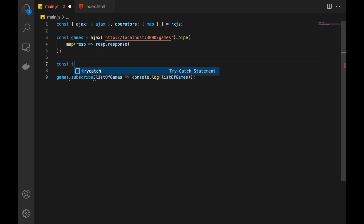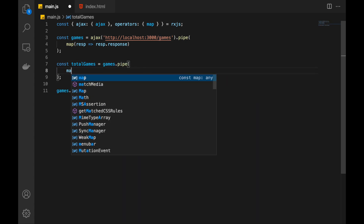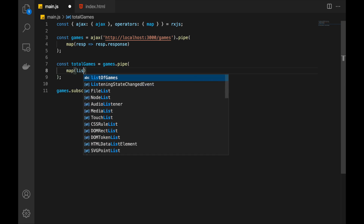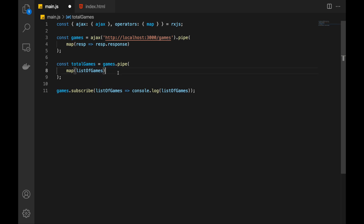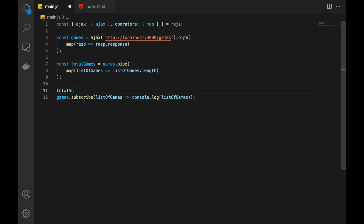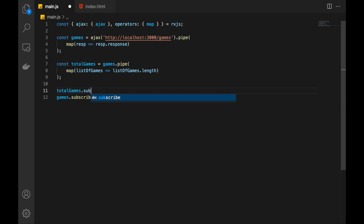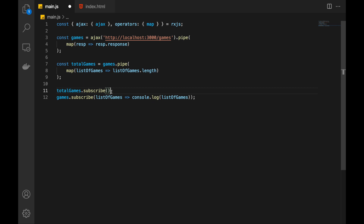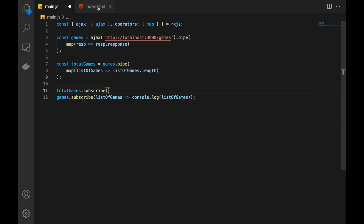Let's call this totalGames and base it on the games Observable. Inside the pipe we need to use the map operator. Here we get the list of games, because that's what games represents, and we just have to return the length of the games — that will be the number of games. Now we have this Observable and we have to subscribe to it. In the subscription we get the actual number and put it in the span element.